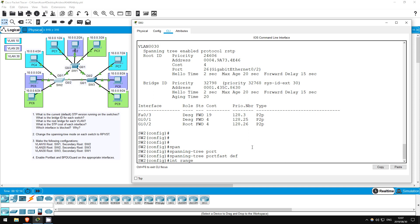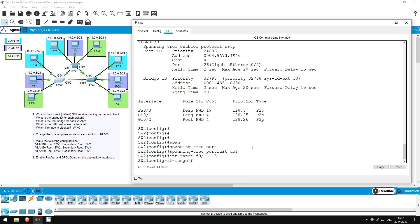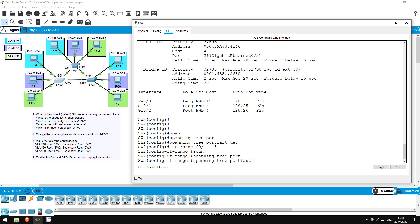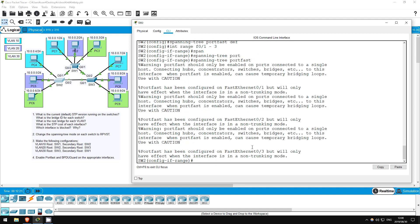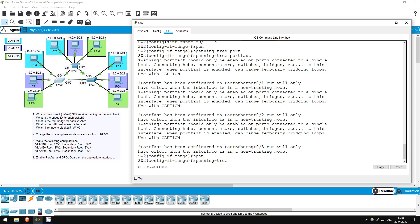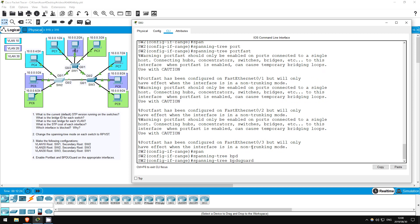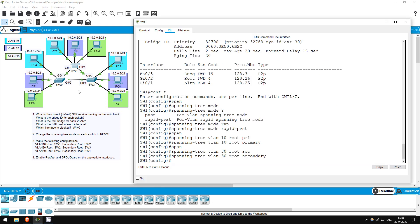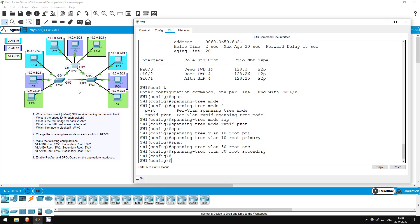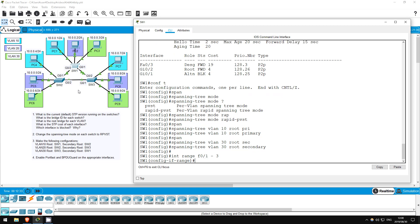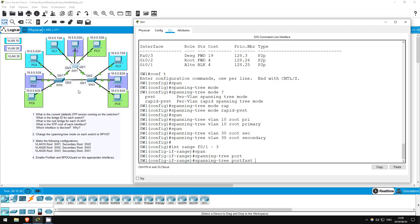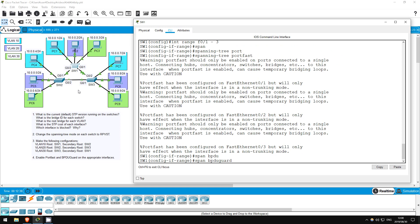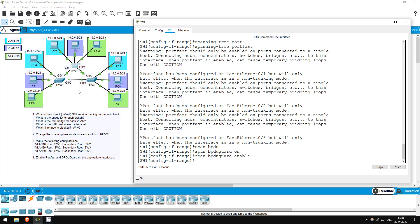Interface range F01 to 3. Spanning tree portfast. Spanning tree BPDU guard enable. Okay, let's do it on switch 1 next. Interface range F01 to 3. Spanning tree portfast. Spanning tree BPDU guard enable. Finally, switch 3.